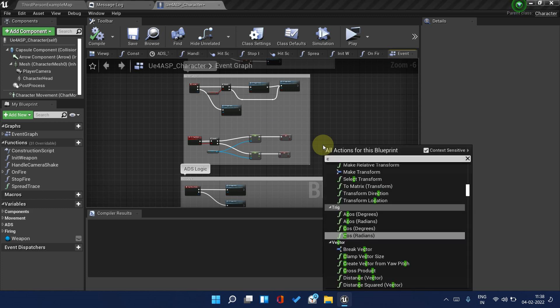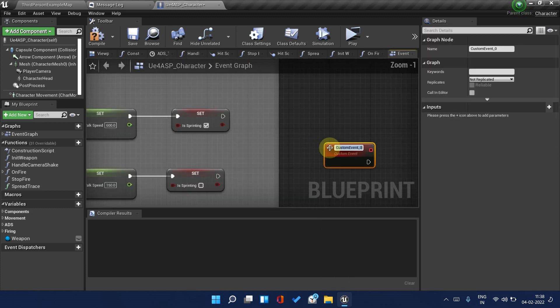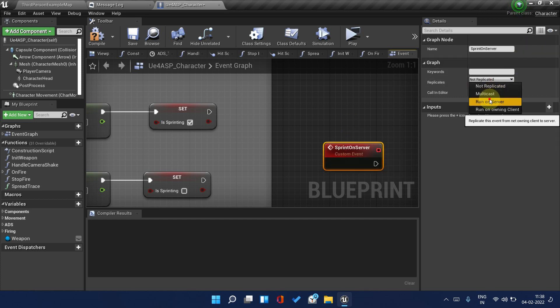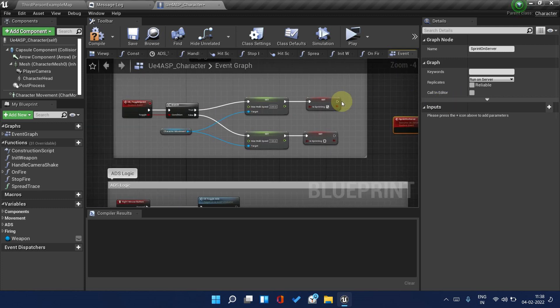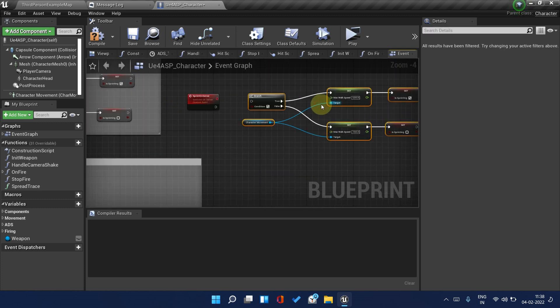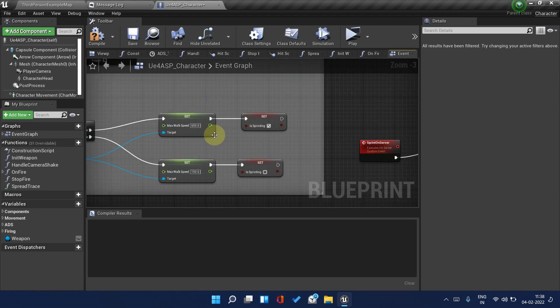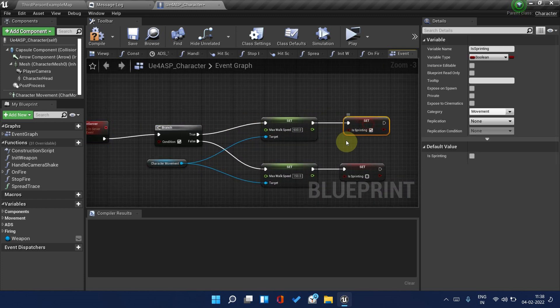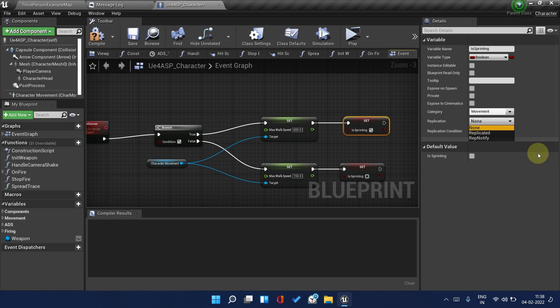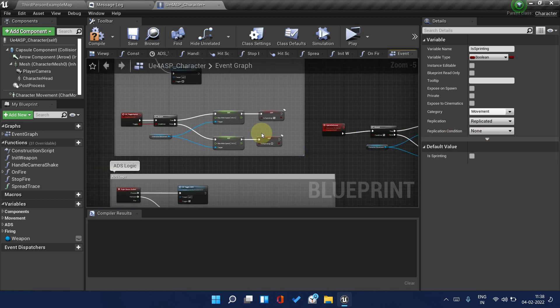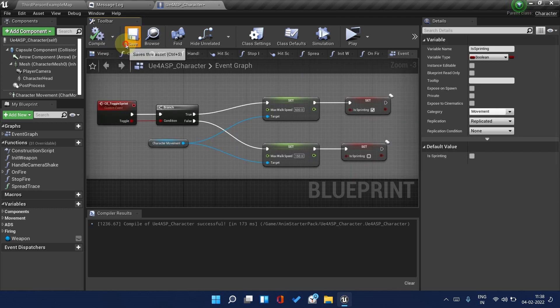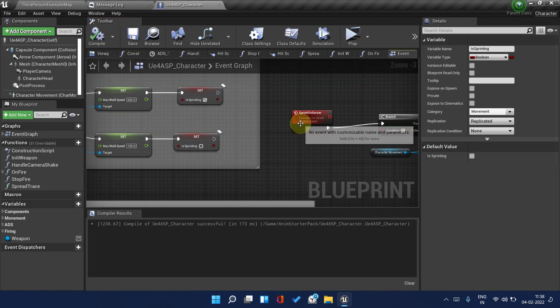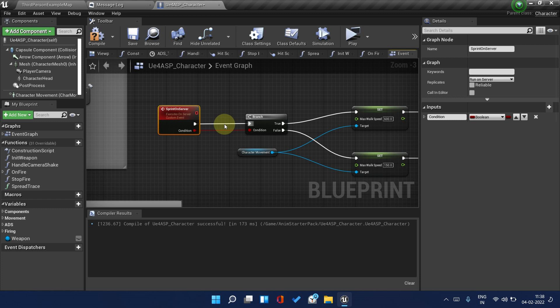Just create a new custom event node and name it Sprint On Server. Copy this and paste it here. We will locally also change the value of this and also change it on the server. Sprinting needs animations in the animation blueprint, so we need to send a replicated value. Make IsSprinting a replicated variable and save.